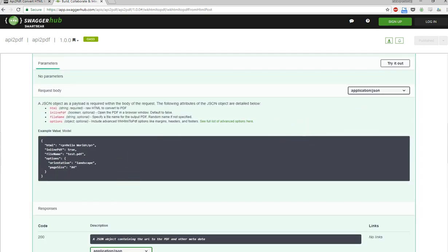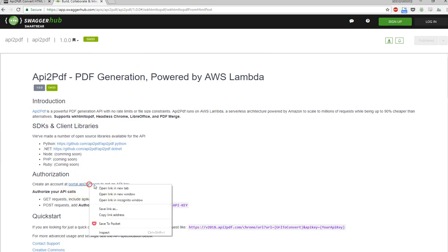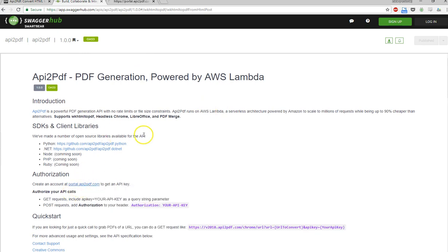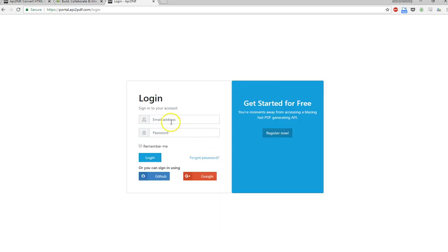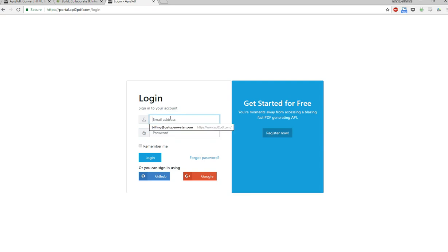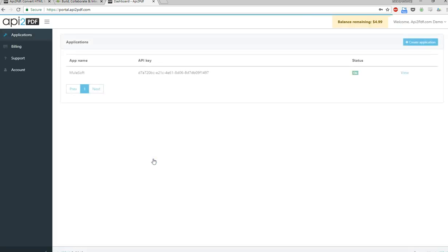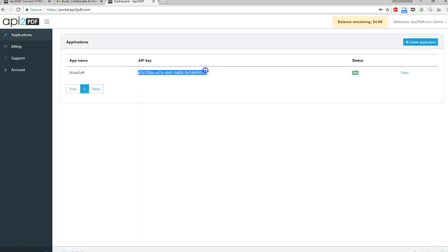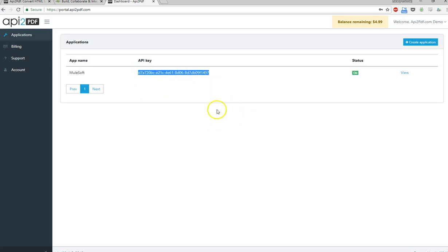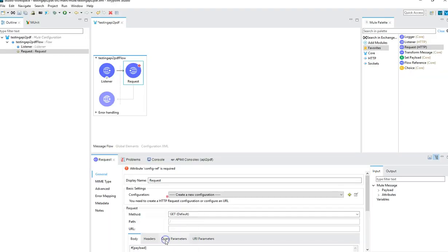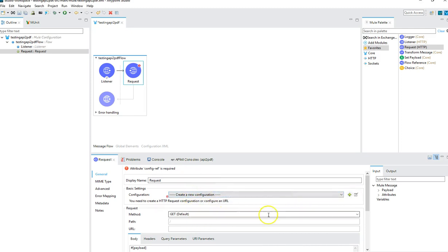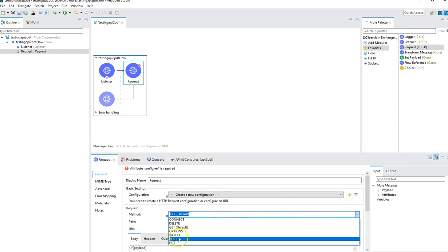Let's go to portal.api2pdf.com. I already have an account, so I'm just going to log in. I'm going to burn this API key after this video is done recording, so it won't work, but you can create your own API key and use it for your PDF generation purposes. Now we have an API key and an endpoint that we're going to use.